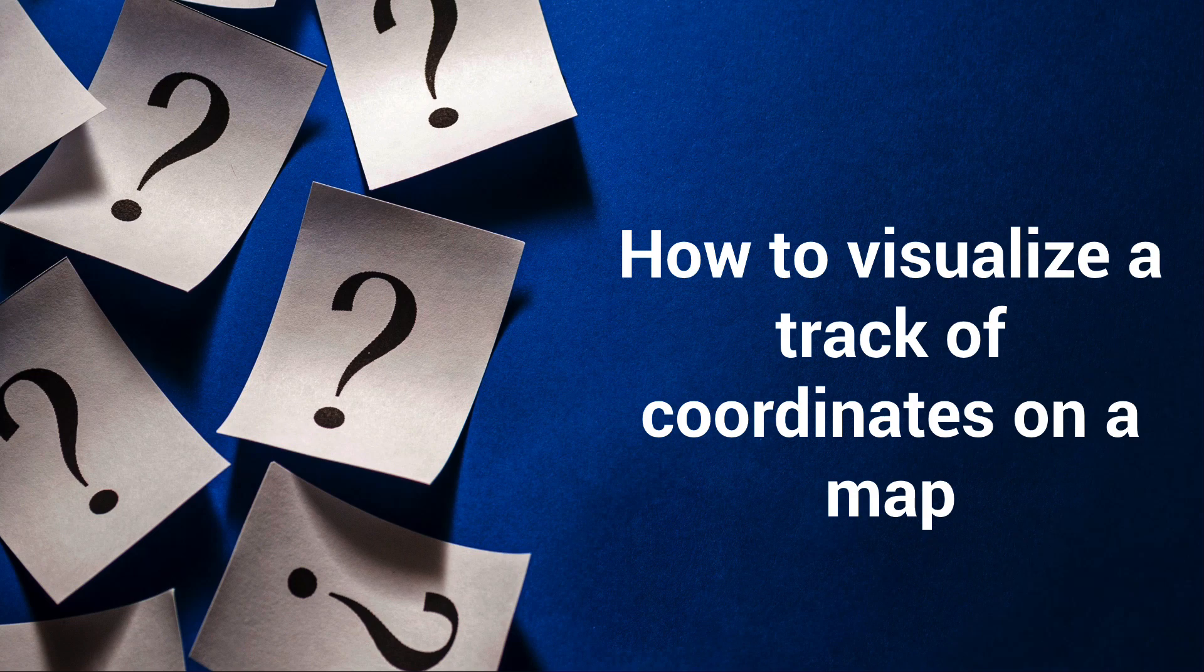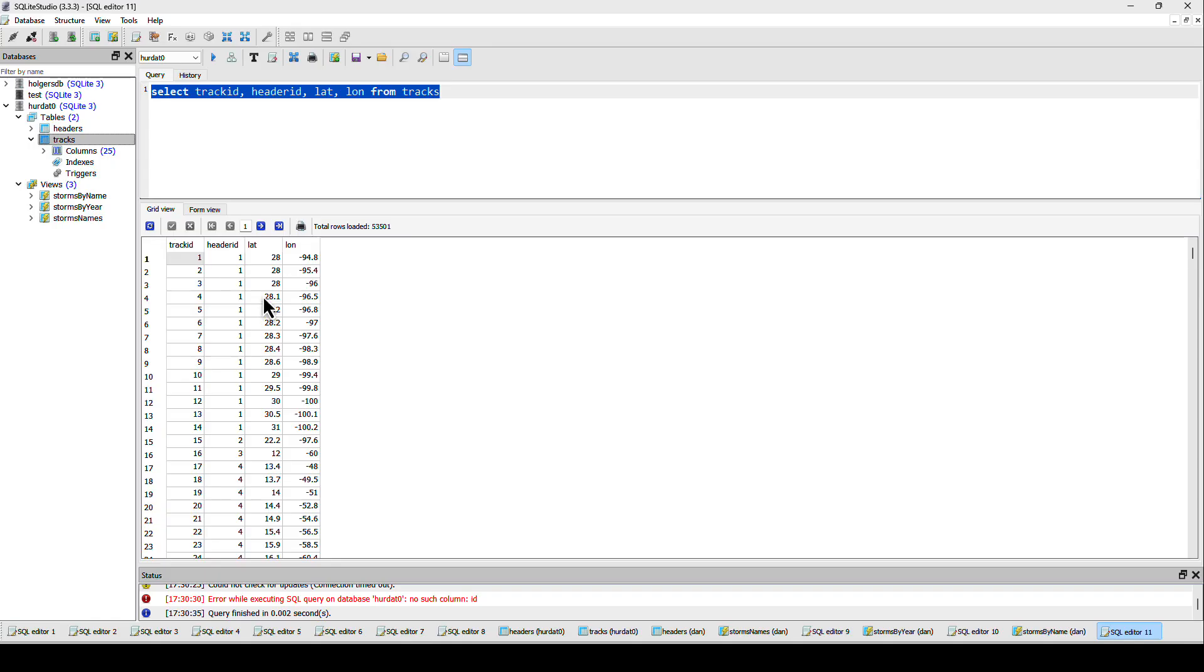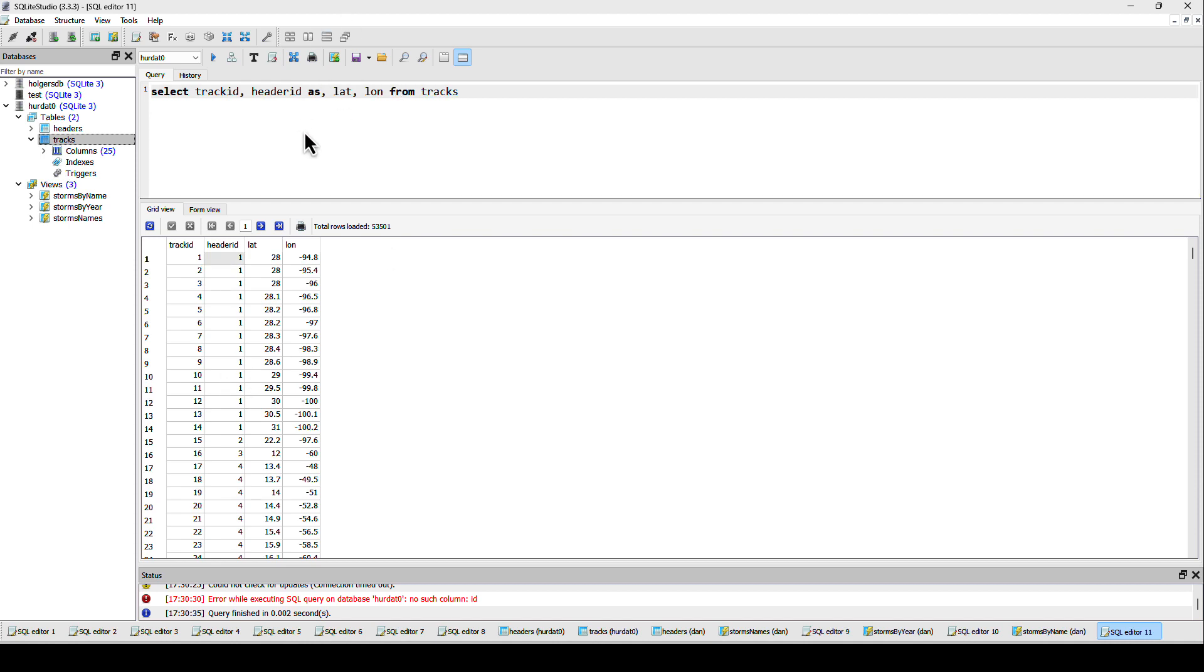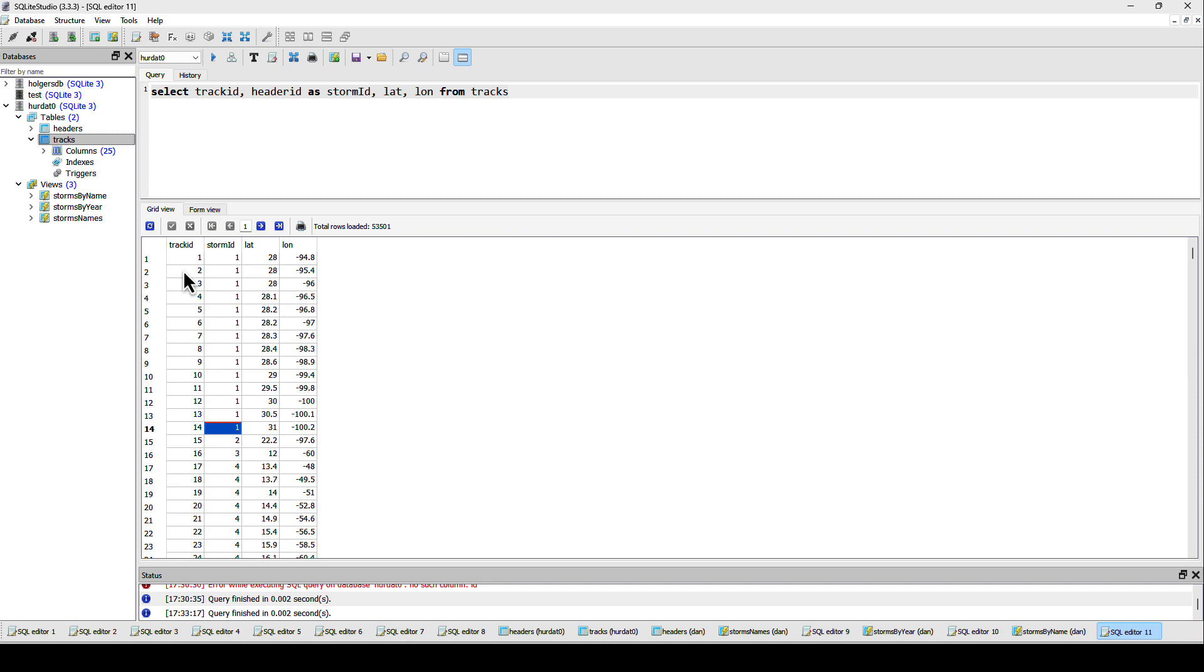That way I have coordinates for each storm. These coordinates are what you see here. The header ID, I should call this storm ID to make it easier to understand. Each storm has a number of coordinates. For example, the first 14 rows in my database table are one storm and here you see the track of the storm for the different coordinates.